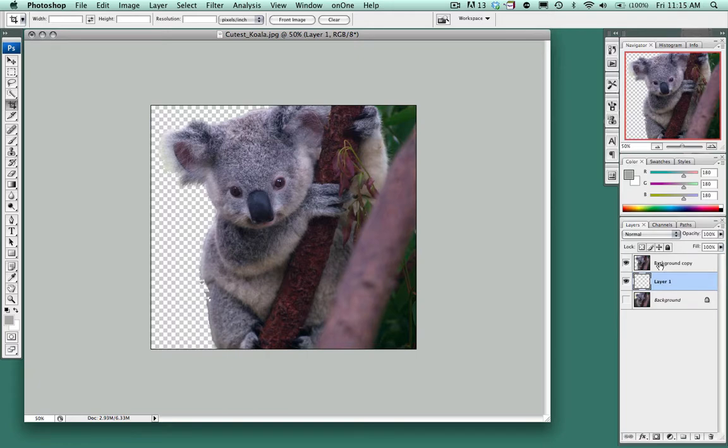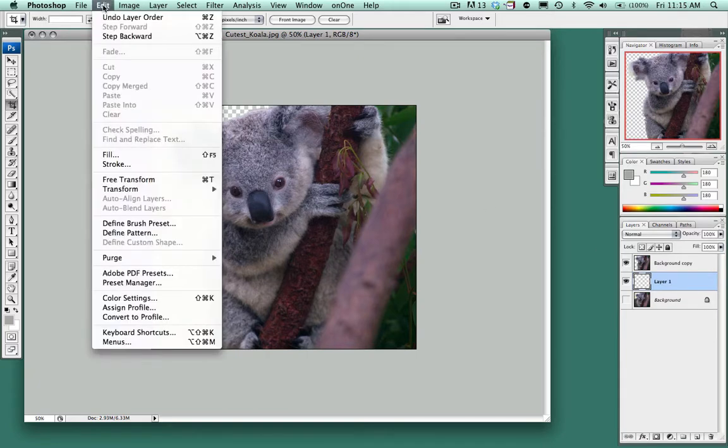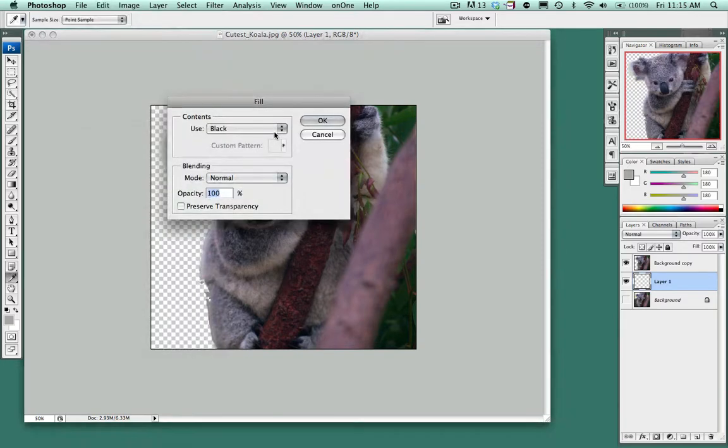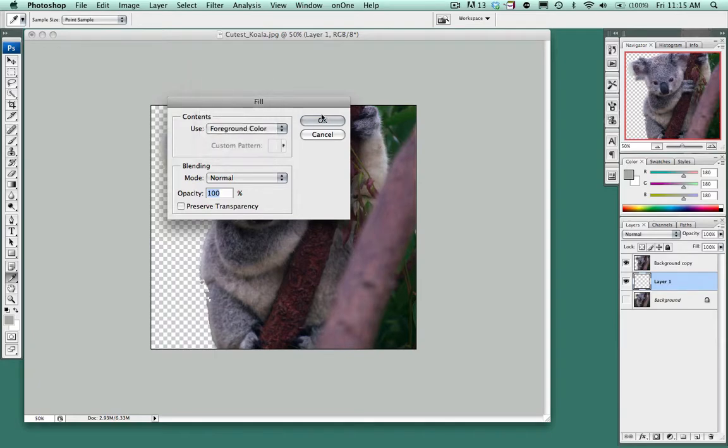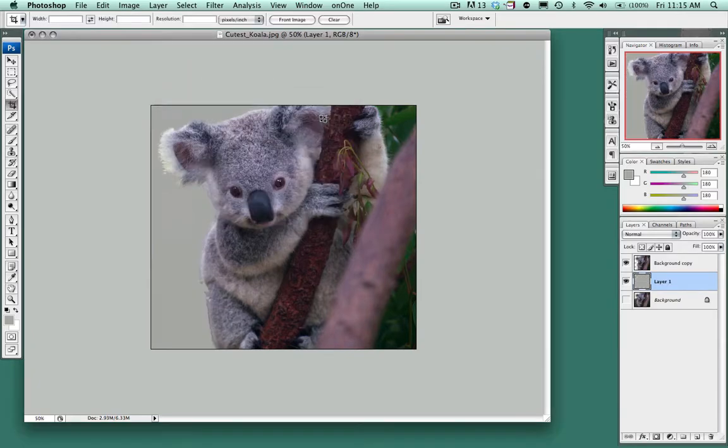This is where we're going to add a color. So I'm going to edit, fill, and I'm just going to choose the foreground color. And you'll notice that that fills that area.